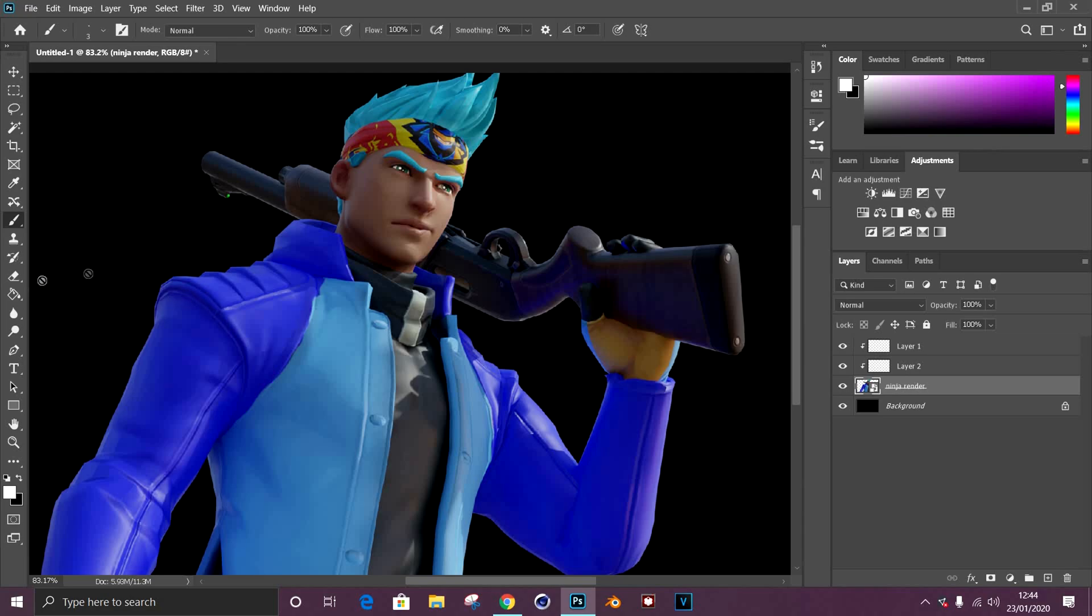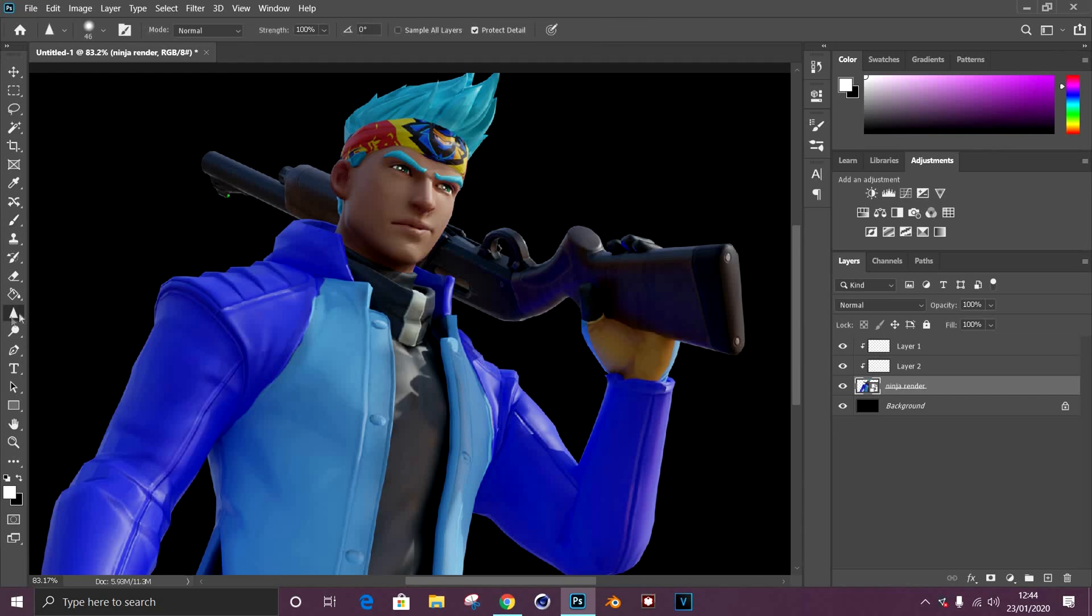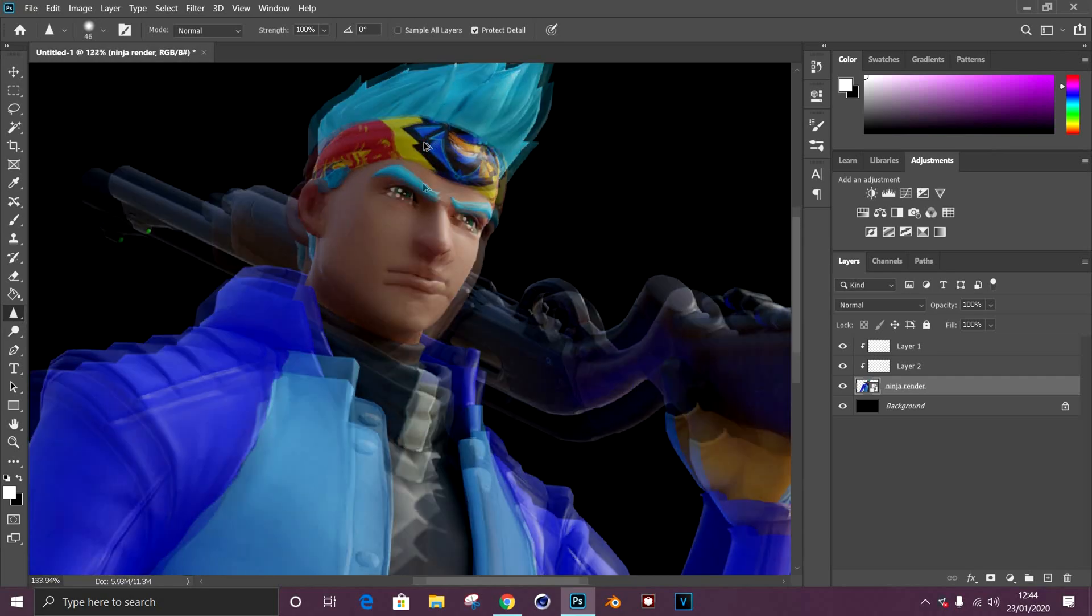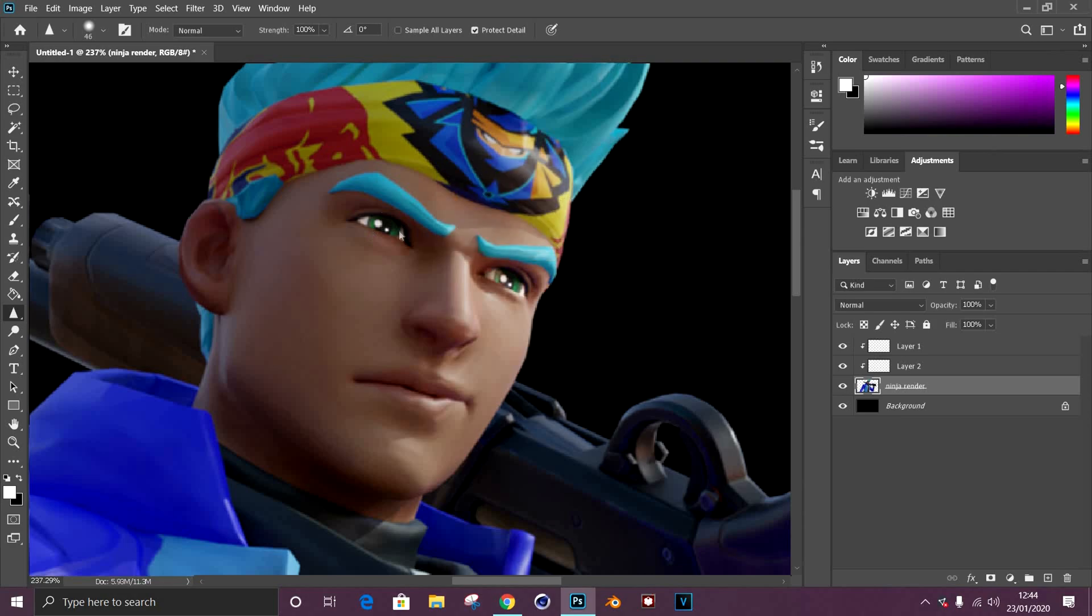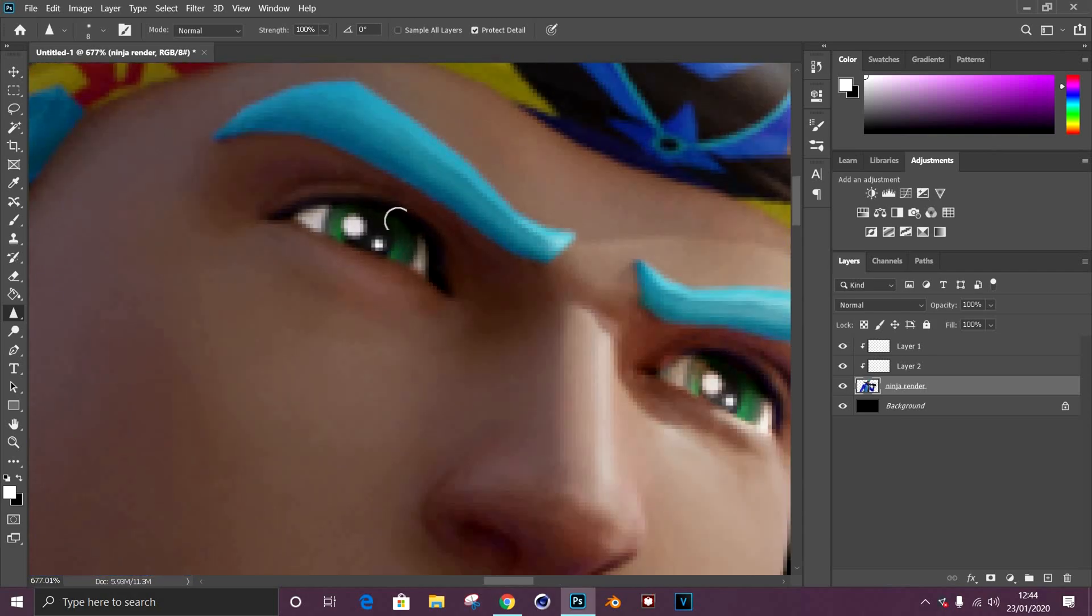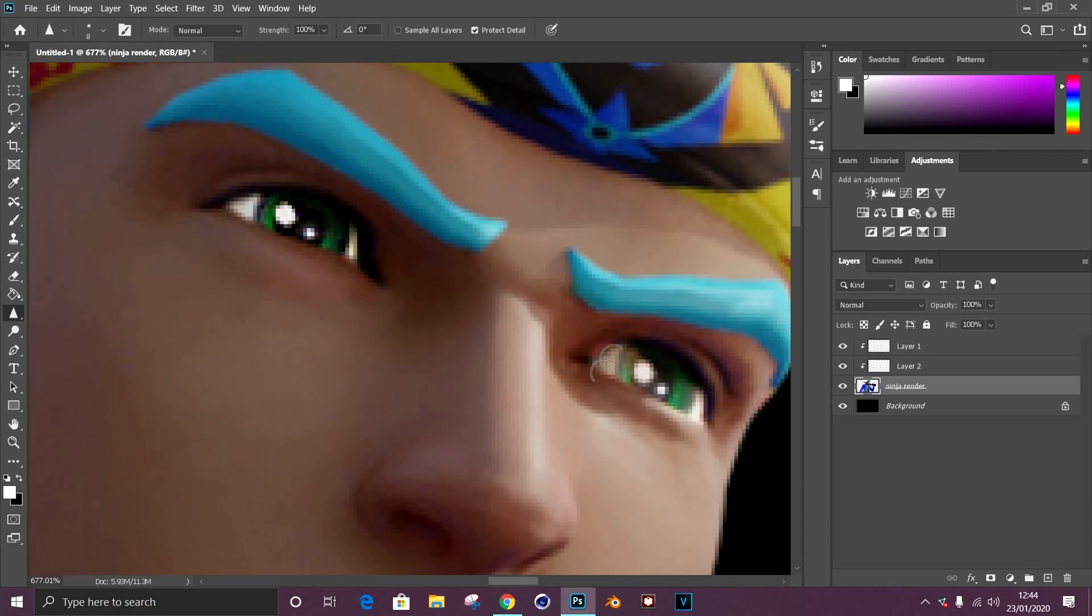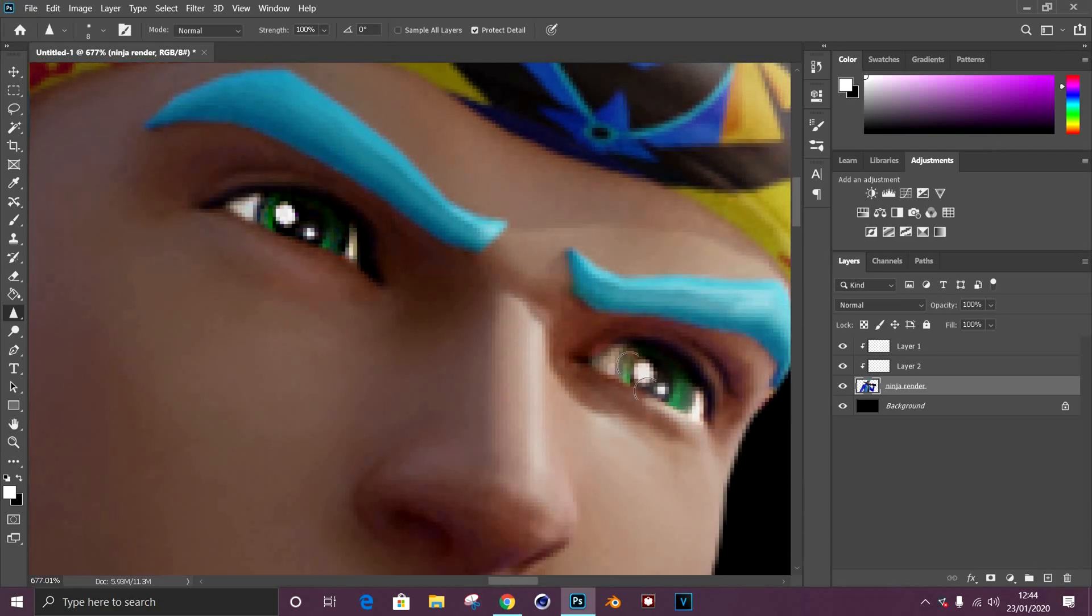Once you've done that, depending on the model you can grab the sharpen tool on the left hand side. It should be a blur tool for you, and then just right click it, go to sharpen tool, rasterize the layer and just go over the eyes with the sharpen tool. This makes the eyes stand out more and gives it a glistening look.